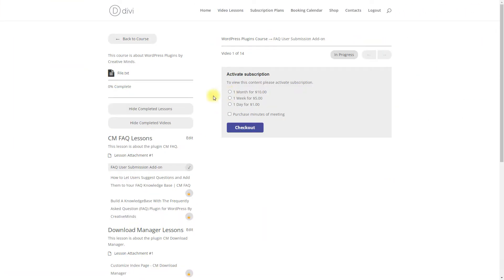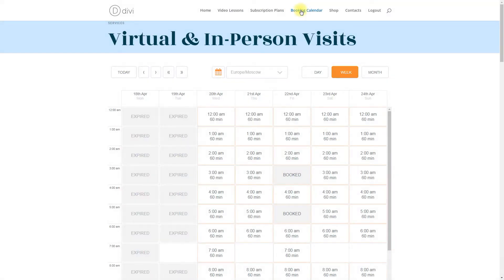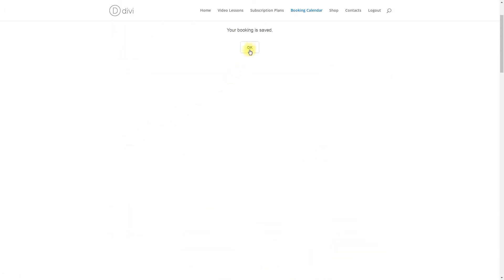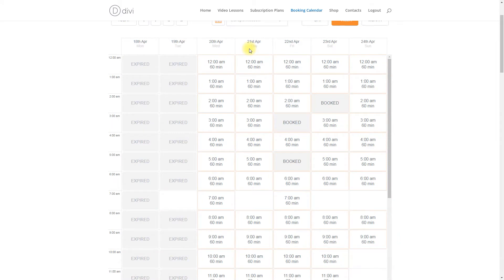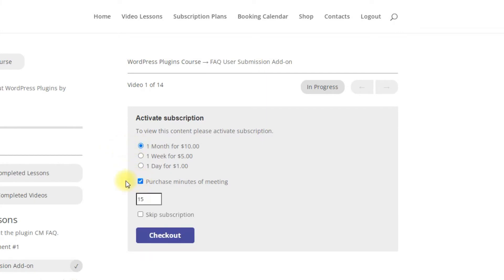How does the integration work? The plugin CM Video Lessons Manager allows you to sell access to online video courses. The plugin CM Appointments Booking allows your users to book appointments, for example lessons with teachers, whether online or offline. The integration allows you to prepare subscription plans so users can decide what they need: access to online courses, one-on-one lessons with the teacher, or both options.